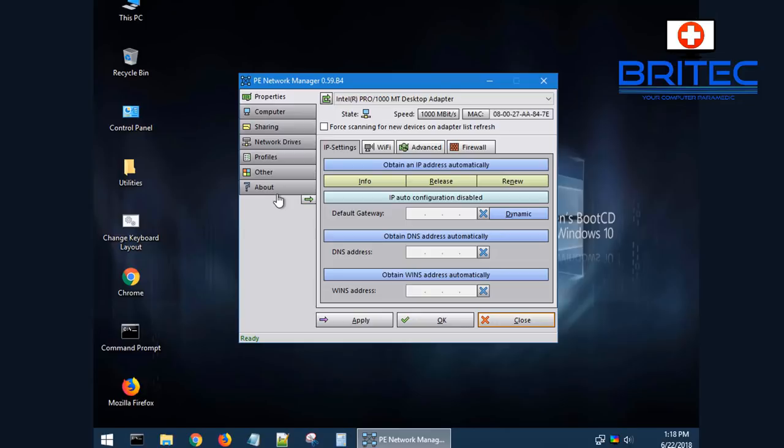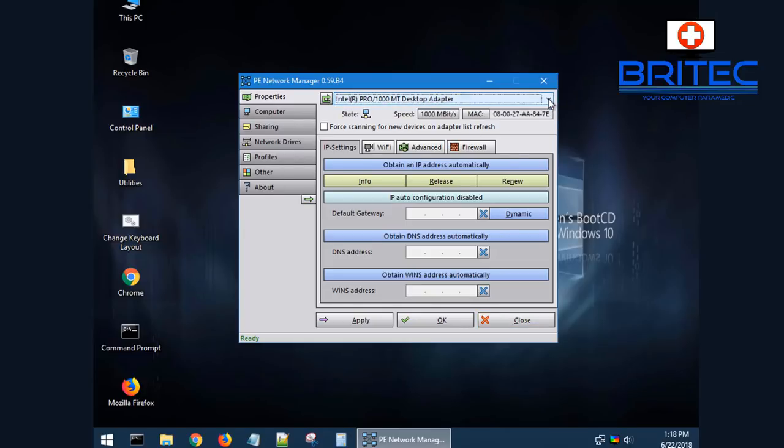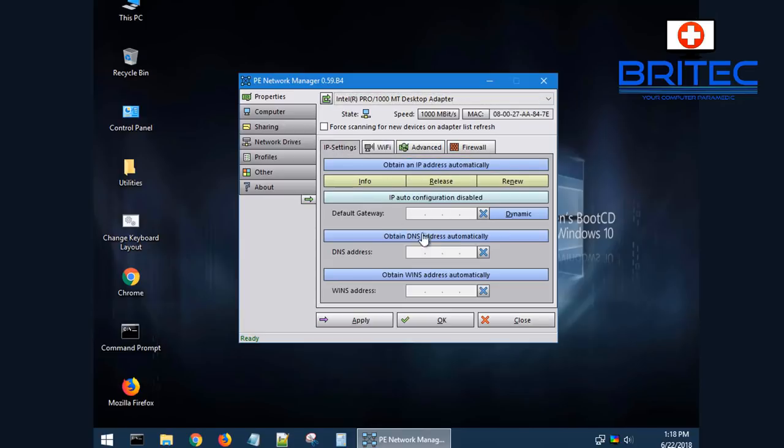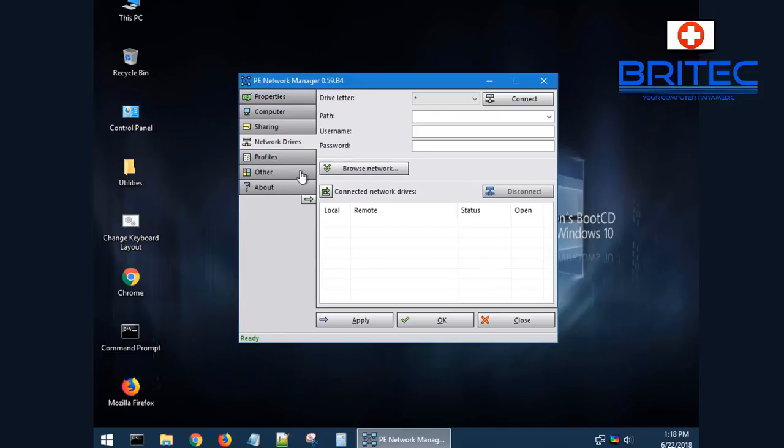You can see here we do have PE network management. This will allow you to do your Wi-Fi settings or firewall settings or anything like that. You can set this all up if you need to as well. You should have no problems connecting to the internet via this method.